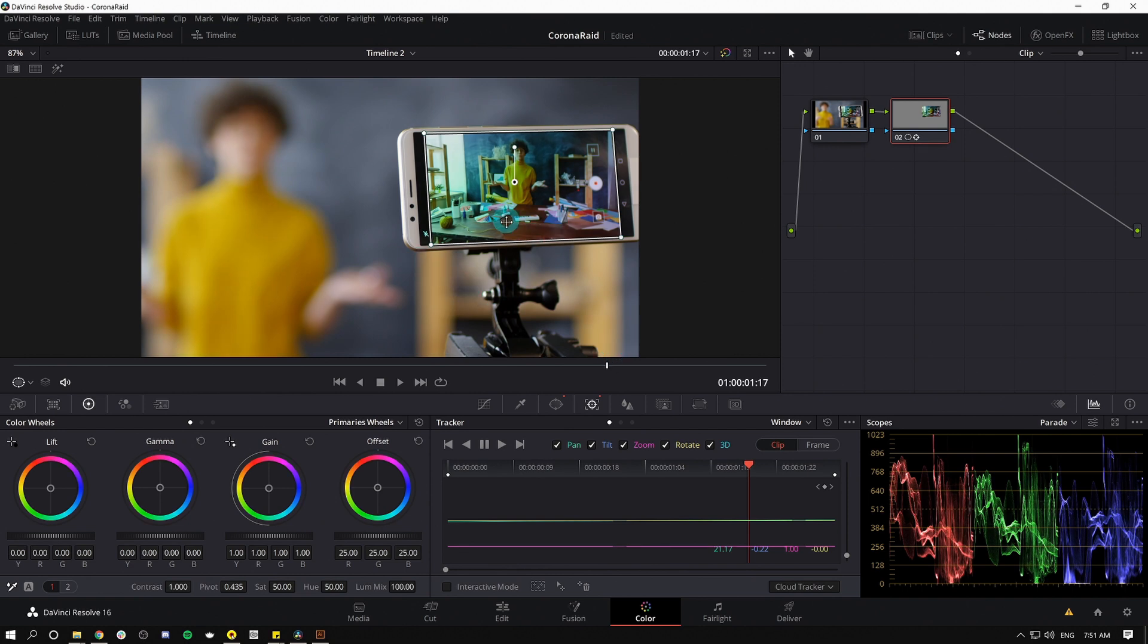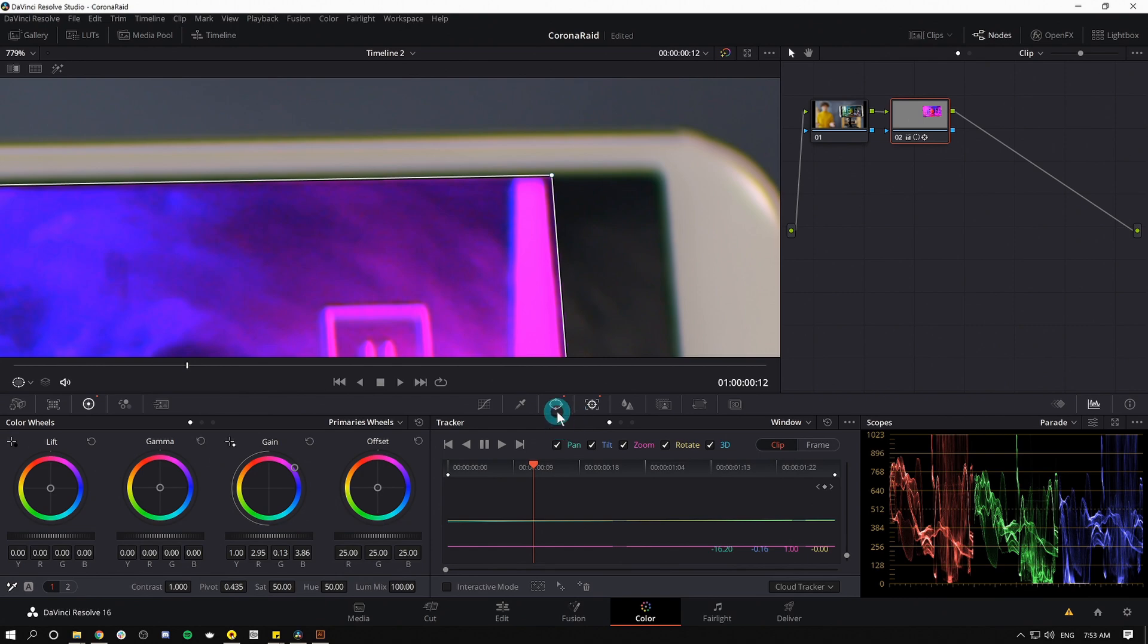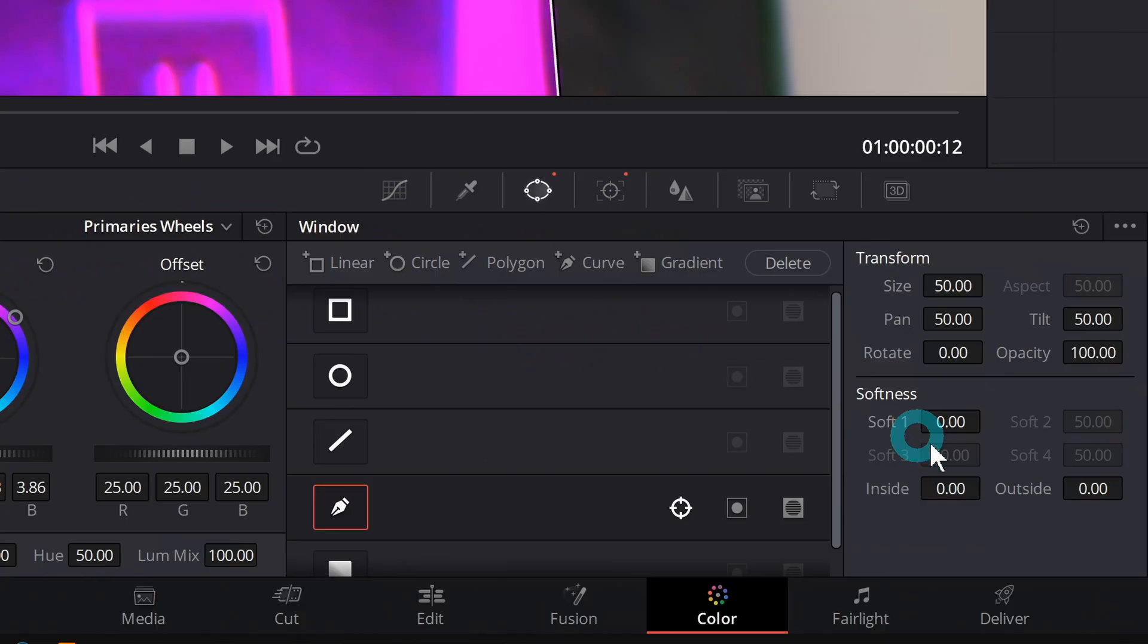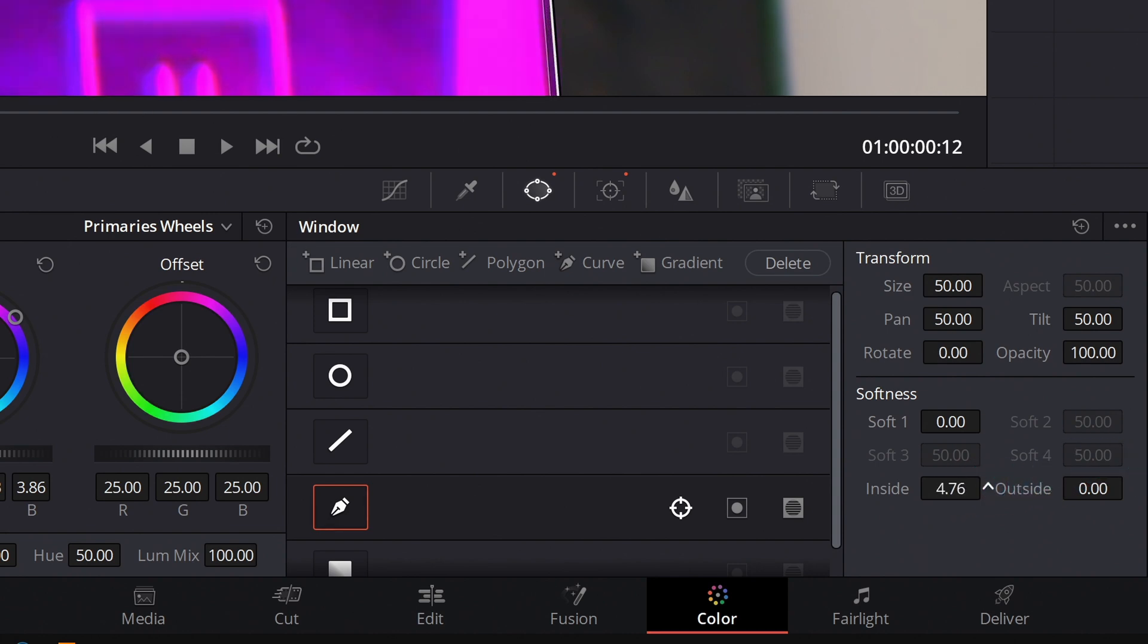Now whatever we do to this node is going to be limited by that window. So if I make this super pink and crazy, it's just going to happen to the phone screen. Another thing I might do is just soften this a little bit, go back to my windows palette, and down here where it says inside and outside, I'll just roll this in a little bit just so it's a little bit of a smoother transition.